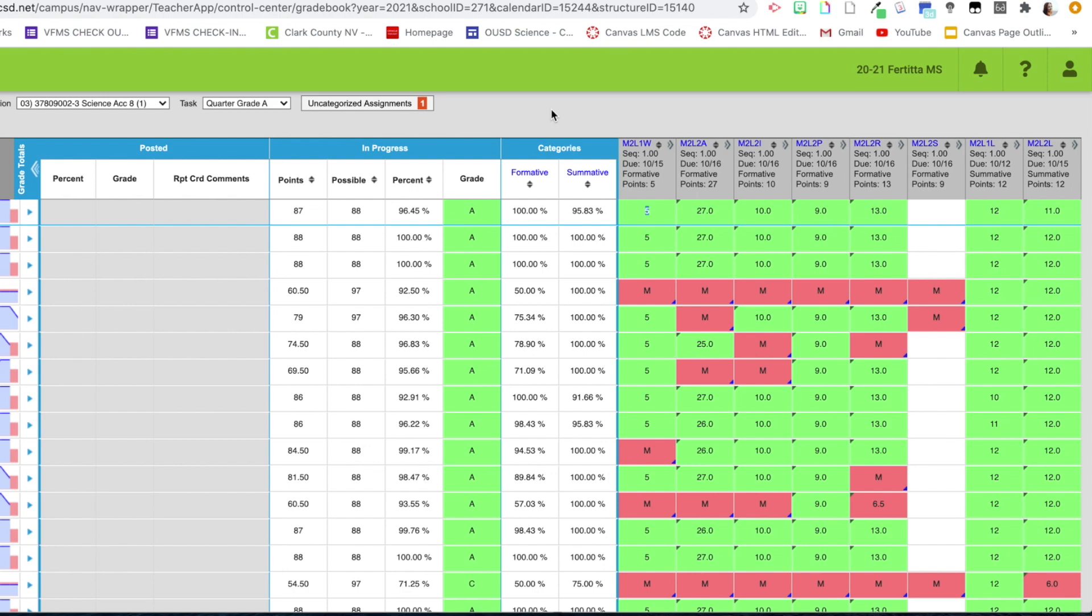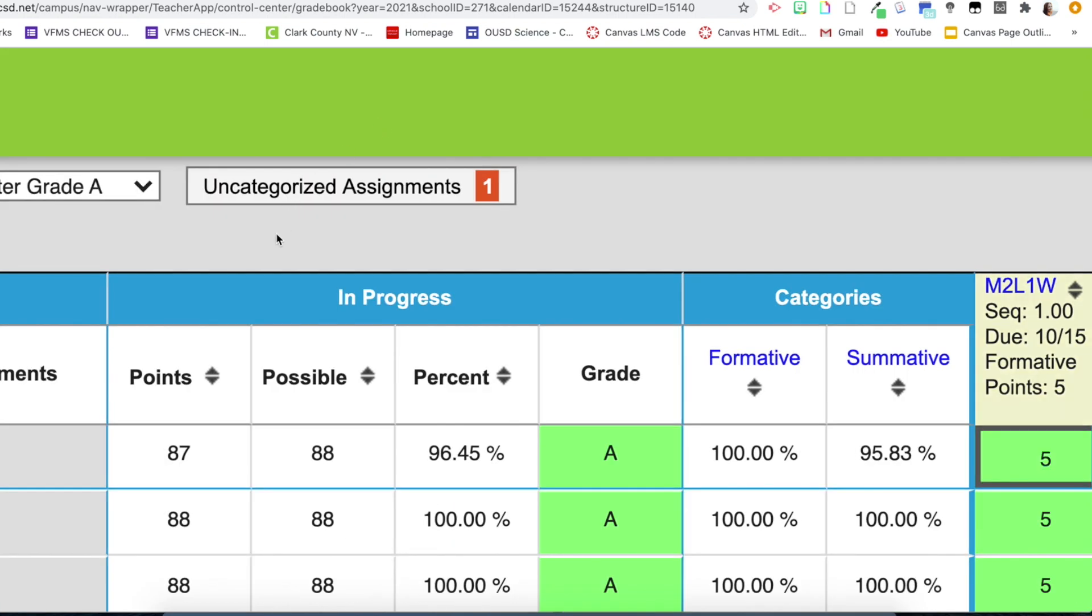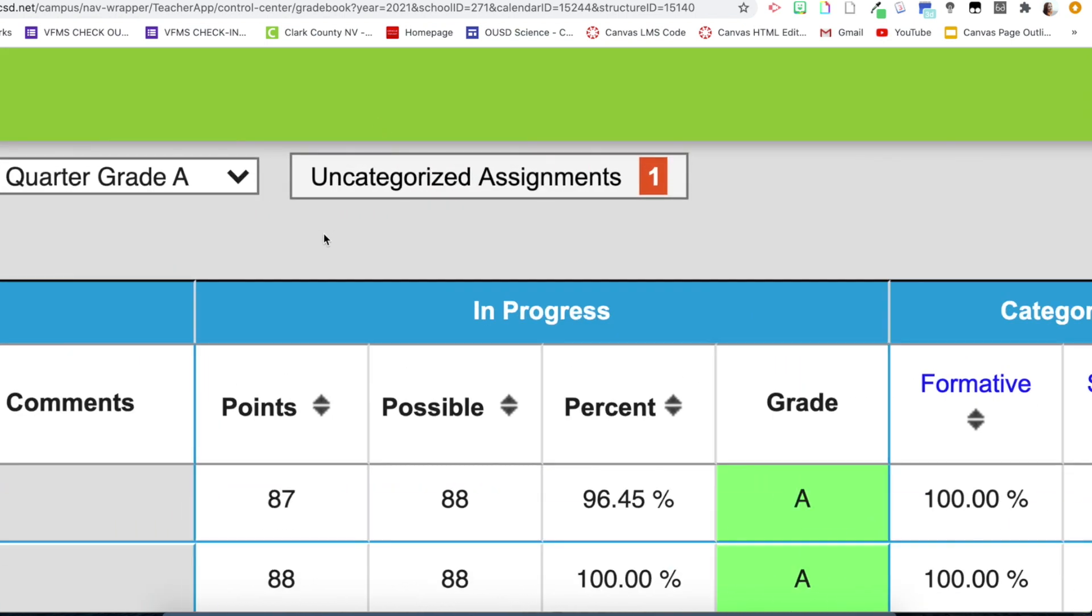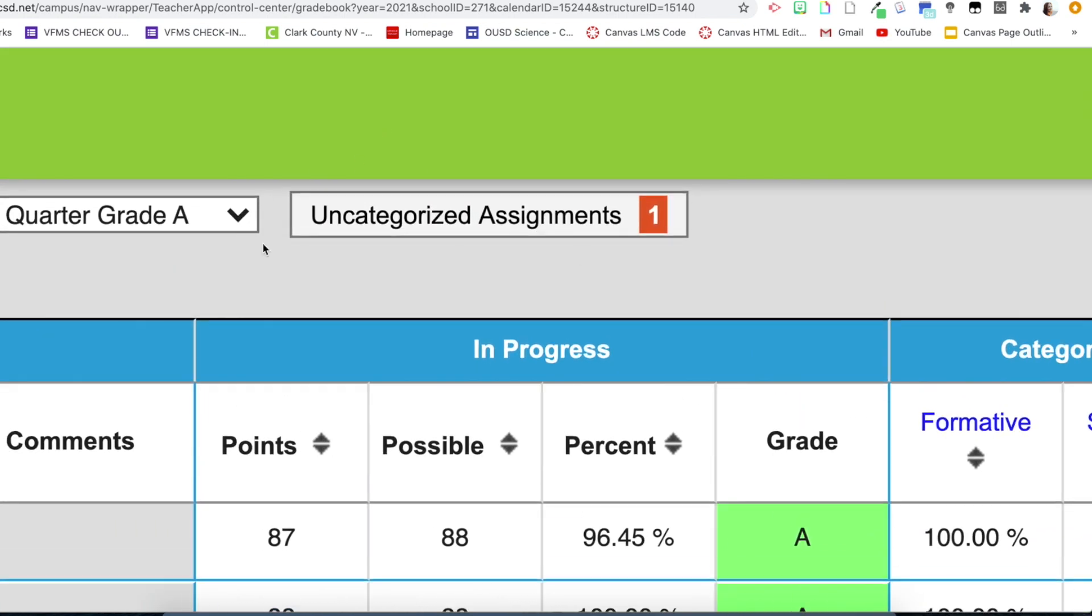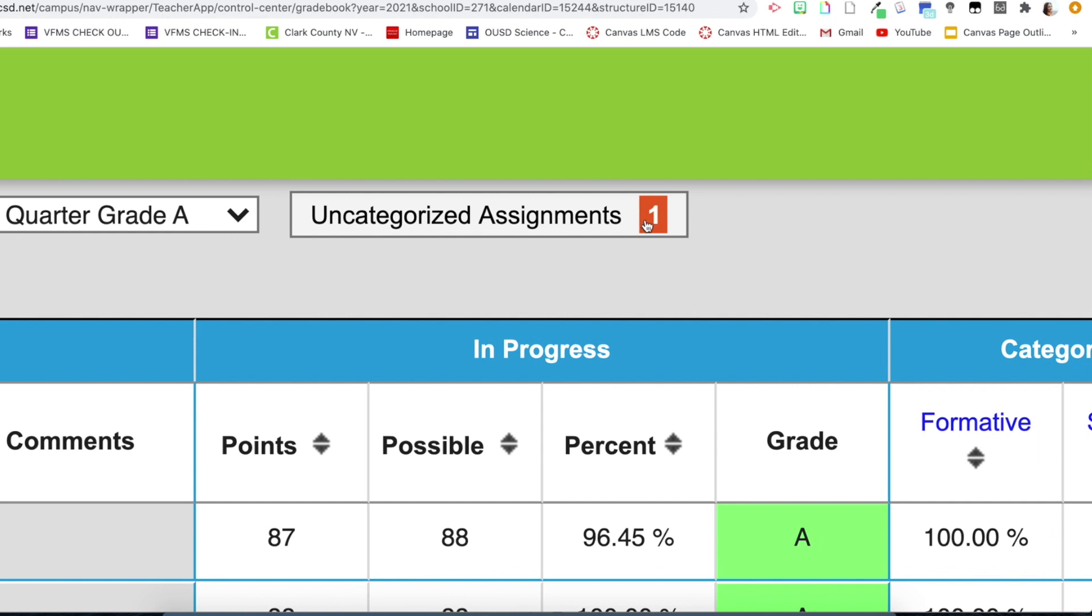The first thing that I want to make note of is this button right up here, uncategorized assignments. You can see I have one assignment that has come over from Canvas into Infinite Campus. That is what this alert is telling me.